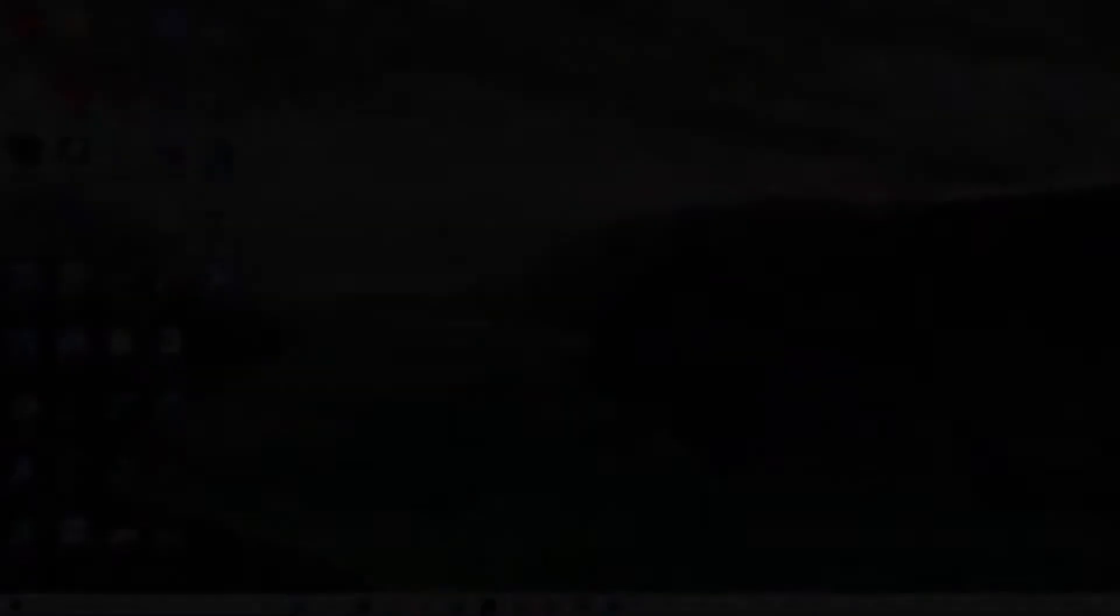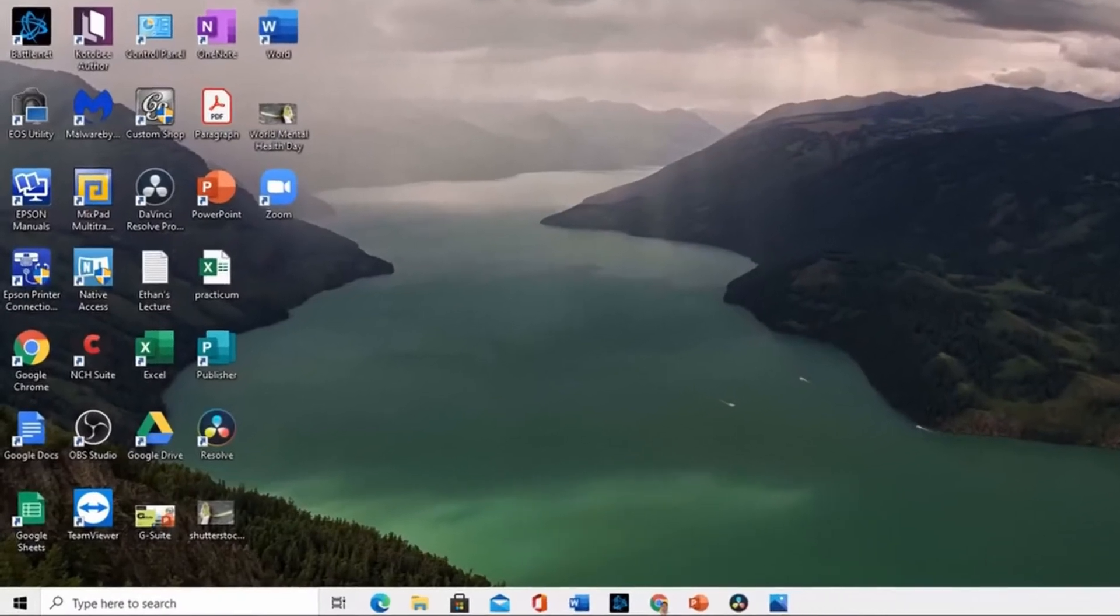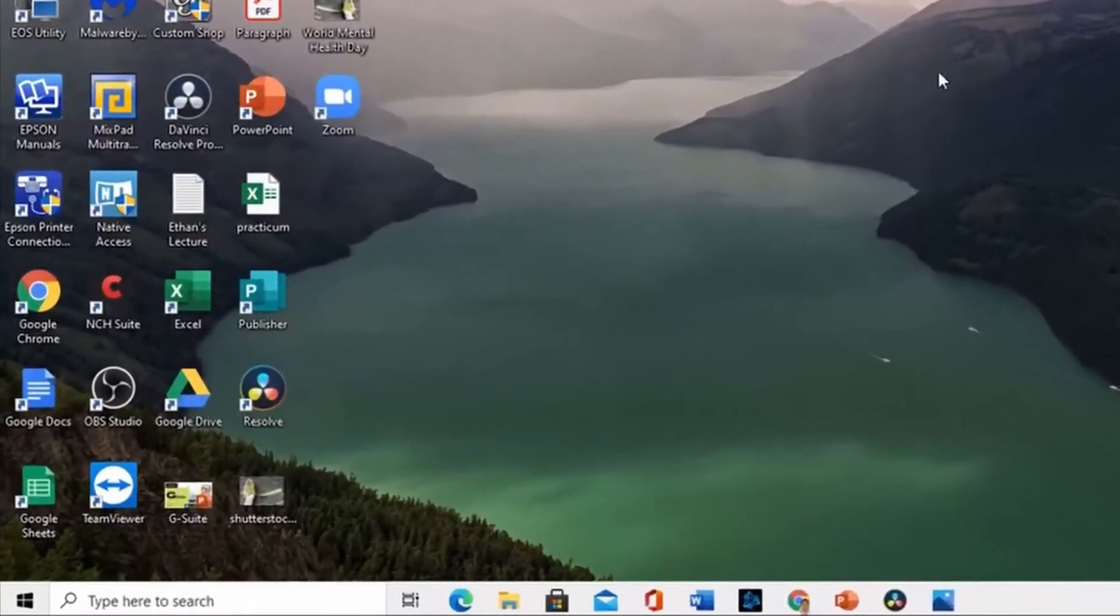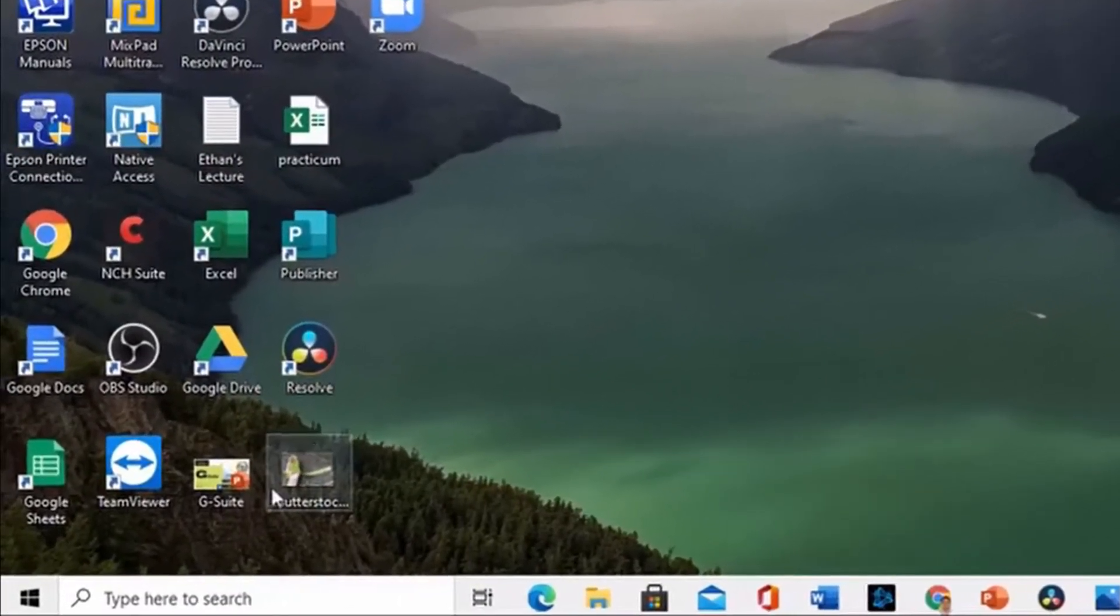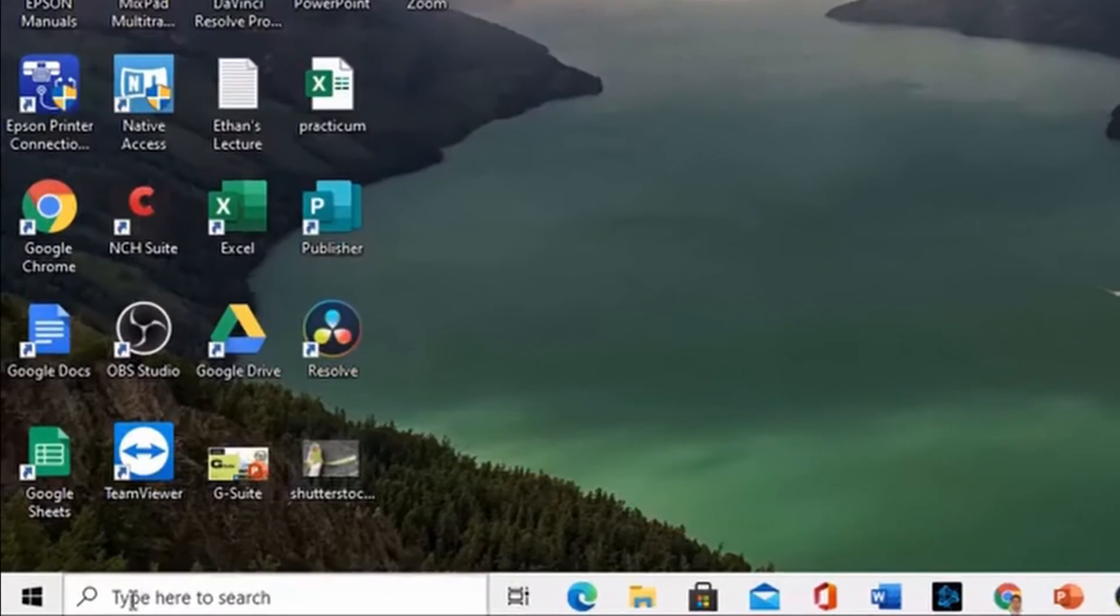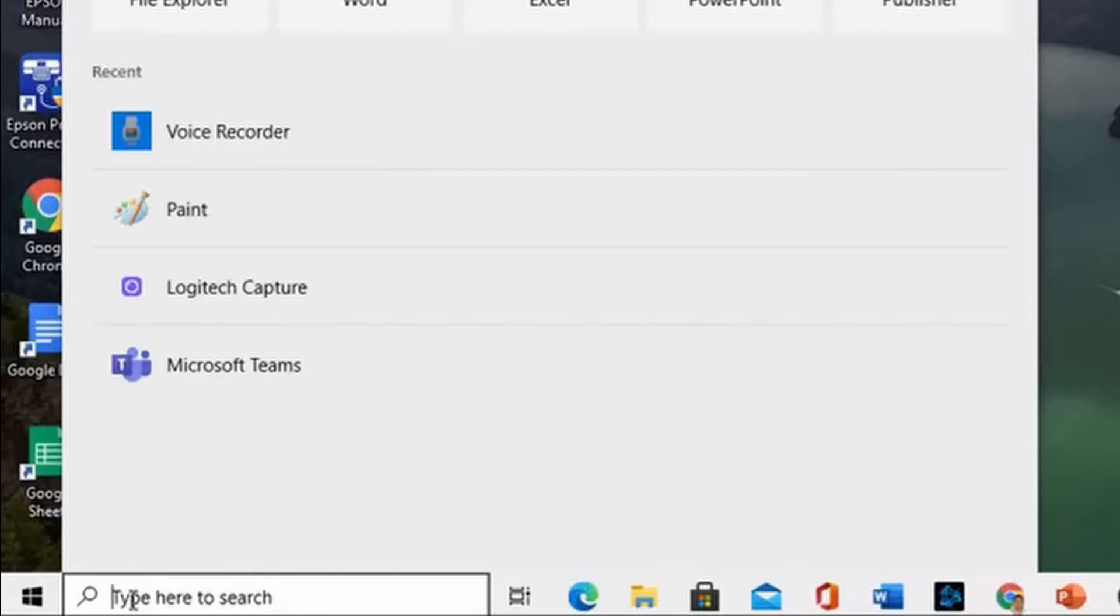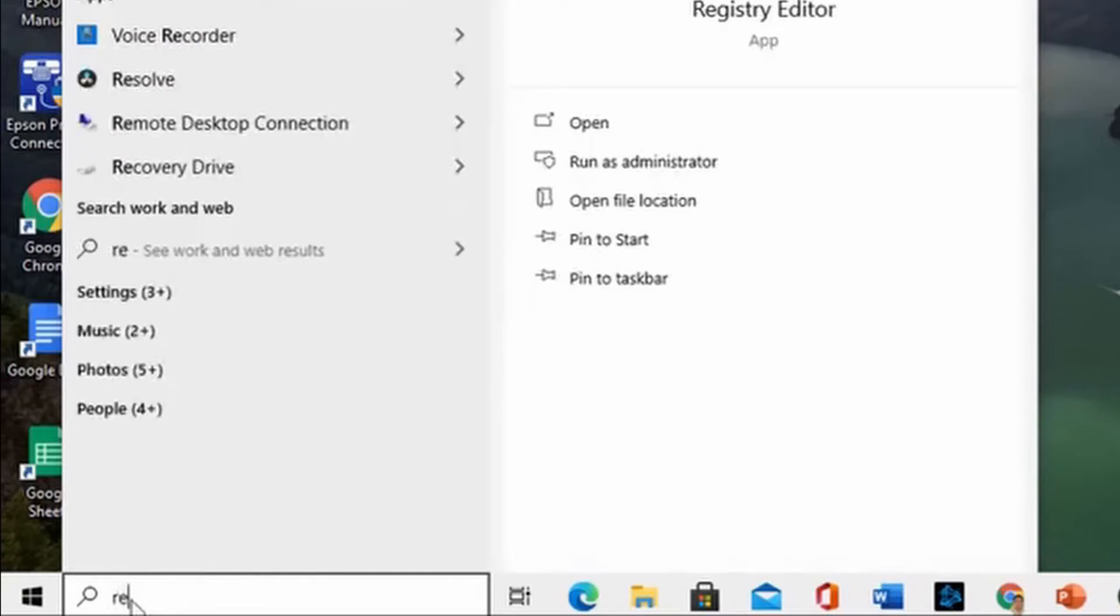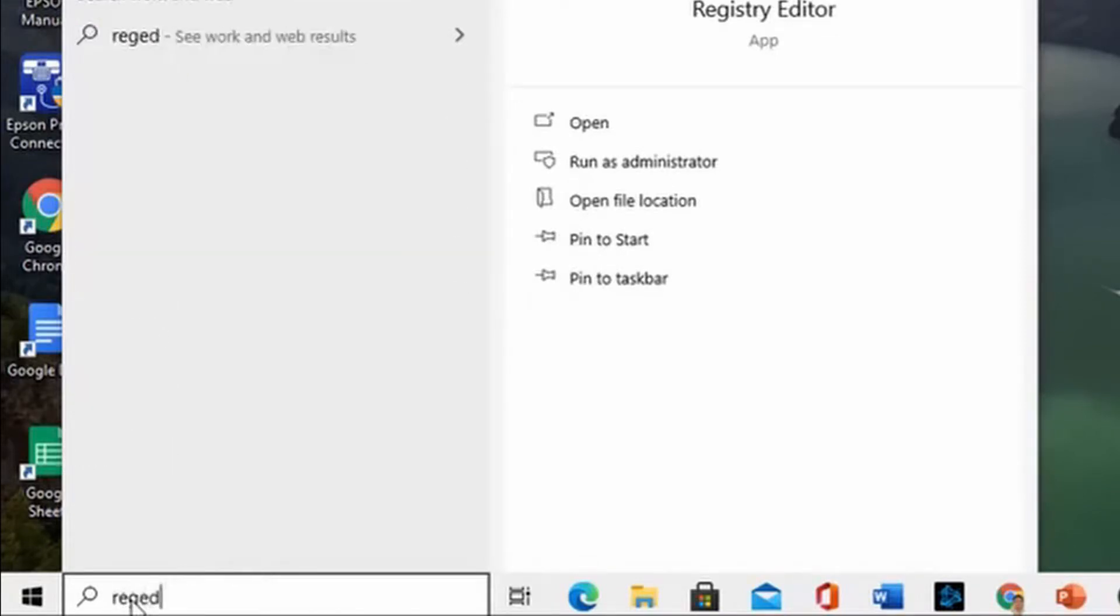To fix this issue, you need to access your Registry Editor. You can access it by clicking on the lower left-hand side of your screen. Click the bar that says Type here to search. Then on the field, type Regedit. So that's R-E-G-E-D-I-T.